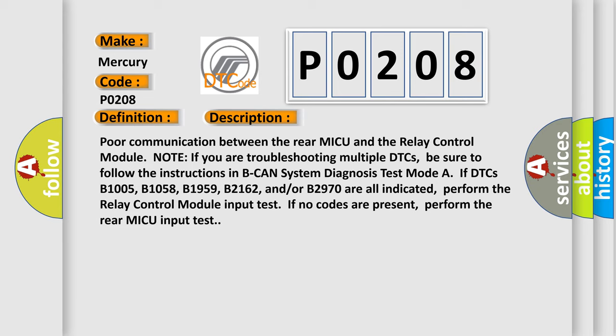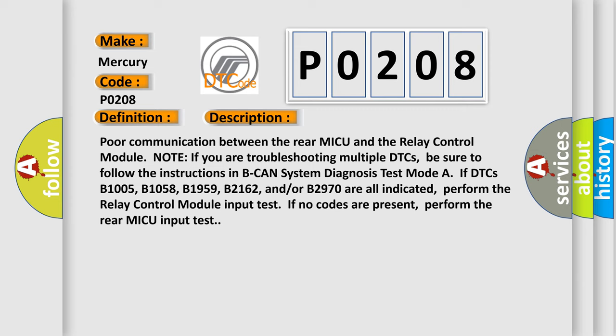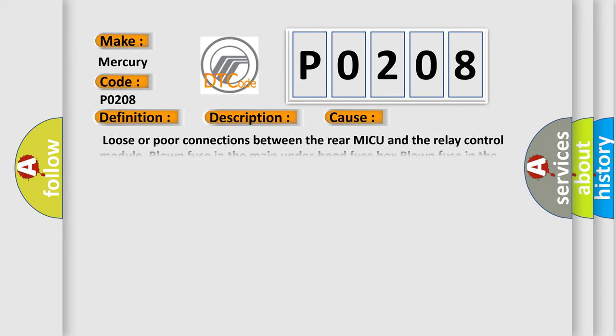This diagnostic error occurs most often in these cases: Loose or poor connections between the rear MICU and the relay control module, blown fuse in the main under hood fuse box, blown fuse in the under dash fuse or relay box, open or short condition between the rear MICU and the relay control module, faulty relay control module, faulty rear MICU, or replace the rear fuse or relay box.